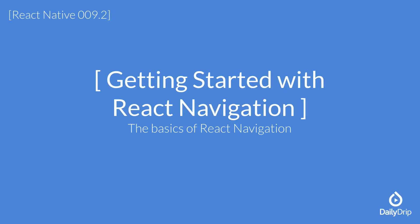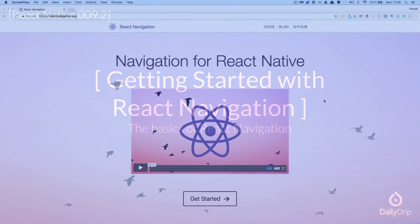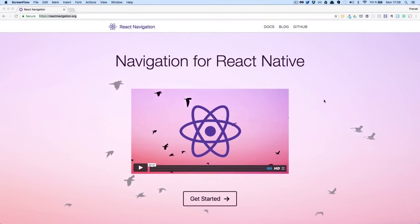Last week, React Navigation was launched. It was made as a collaboration of Facebook engineers, Exponent and the React Native community.